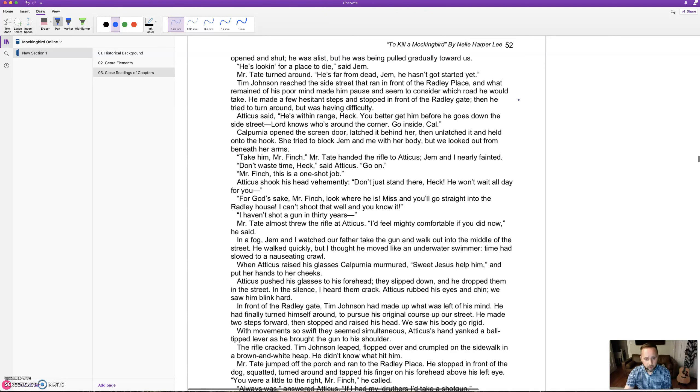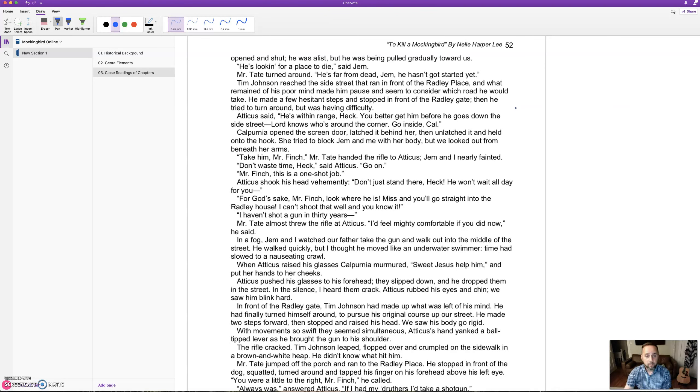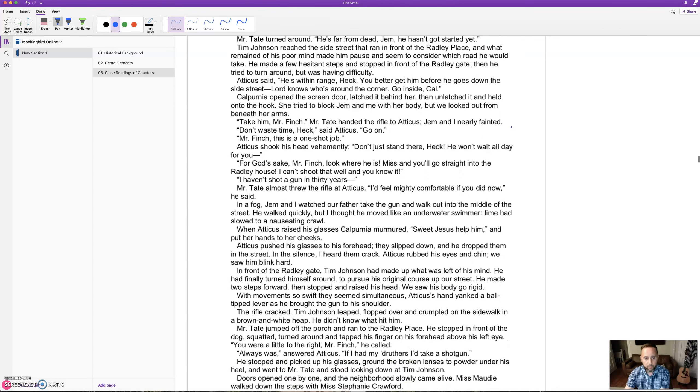Tim Johnson reached the side street in front of the Radley place, and what remained of his poor mind made him pause and seemed to consider which road he would take. He made a few hesitant steps and stopped in front of the Radley gate. Then he tried to turn around but was having difficulty. 'He's within range, Heck. You better get him before he goes down the side street.' Calpurnia opened the screen door, latched it, then unlatched it and held on to the hook.